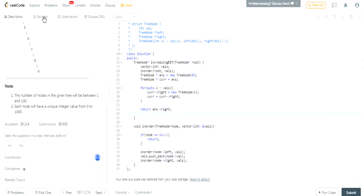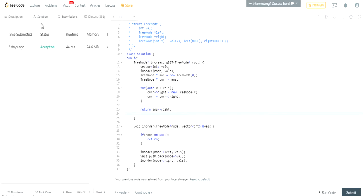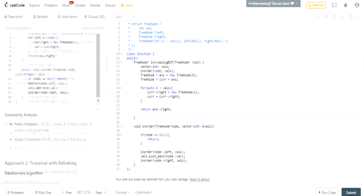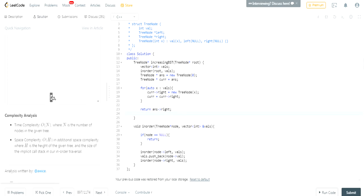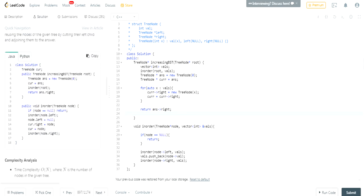That was my first solution, but there is a better one. The better approach uses relinking and is more space-efficient. We still use in-order traversal — if the root node is null we return, then we go to the left child — but rather than adding nodes to a vector, we do rerouting directly.